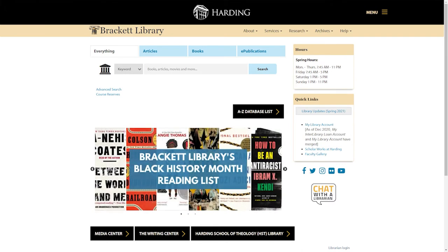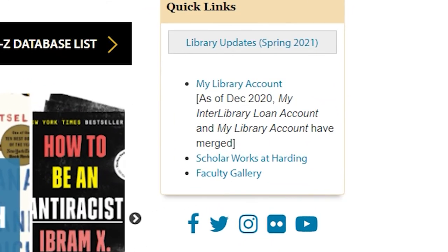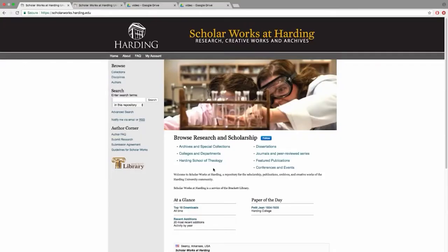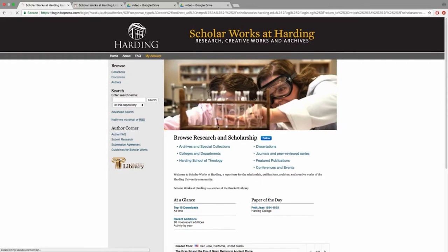Starting at the library's website, follow the link to ScholarWorks at Harding. If you haven't already, you will need to create your own account on ScholarWorks. Do this by following the My Account link, then follow the Sign Up link.